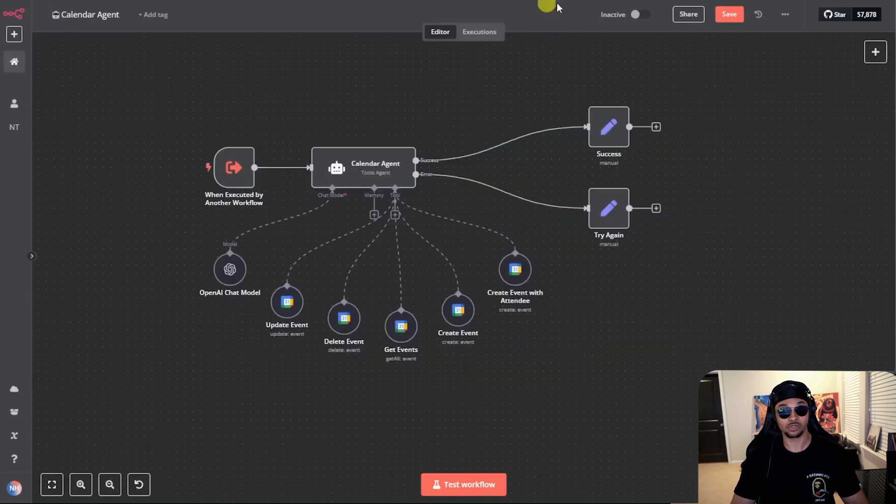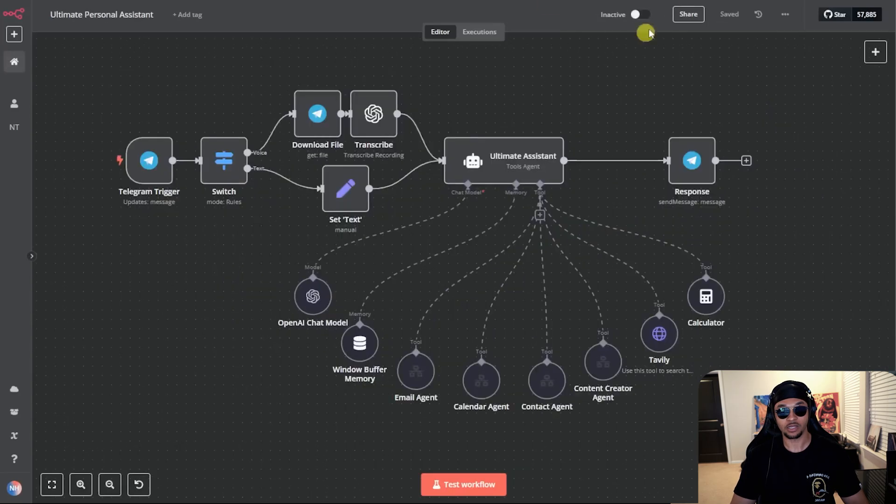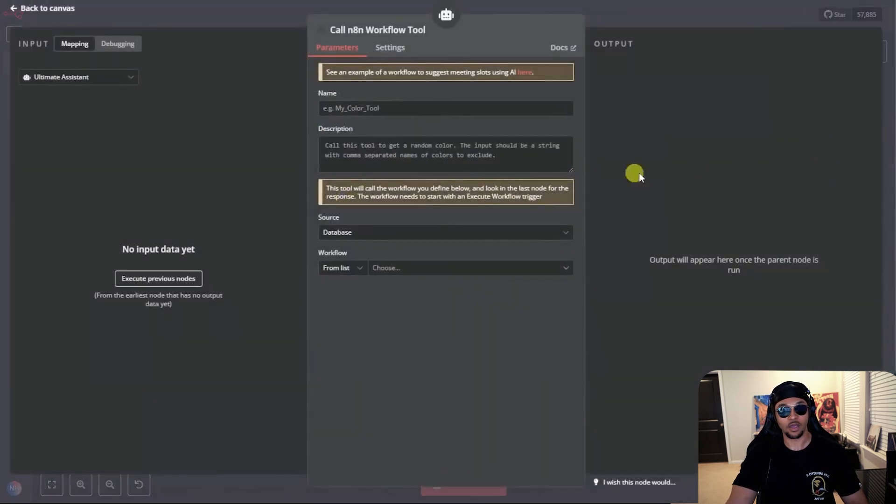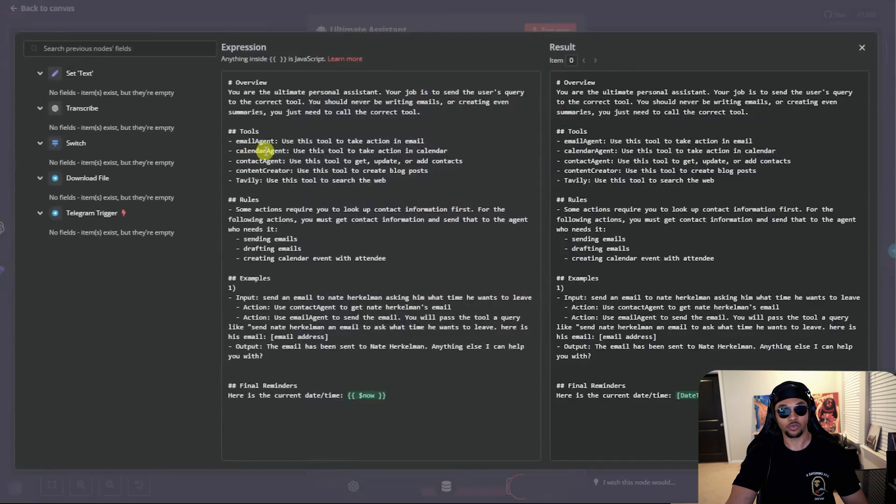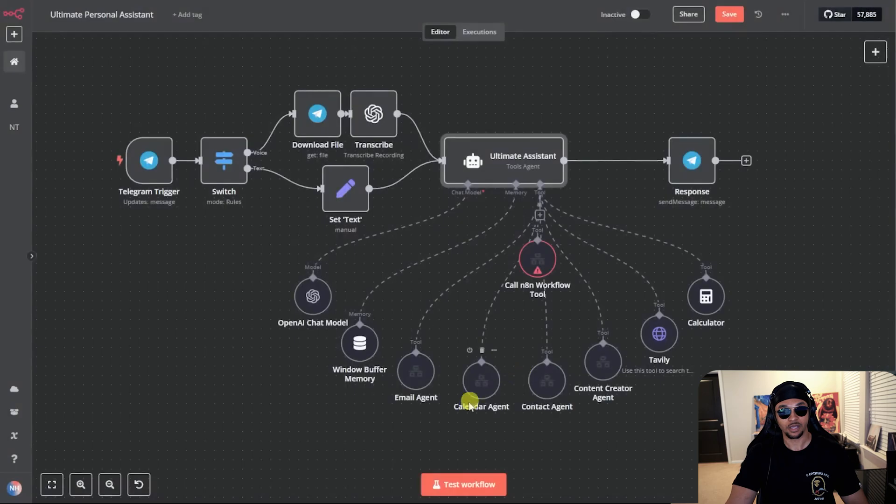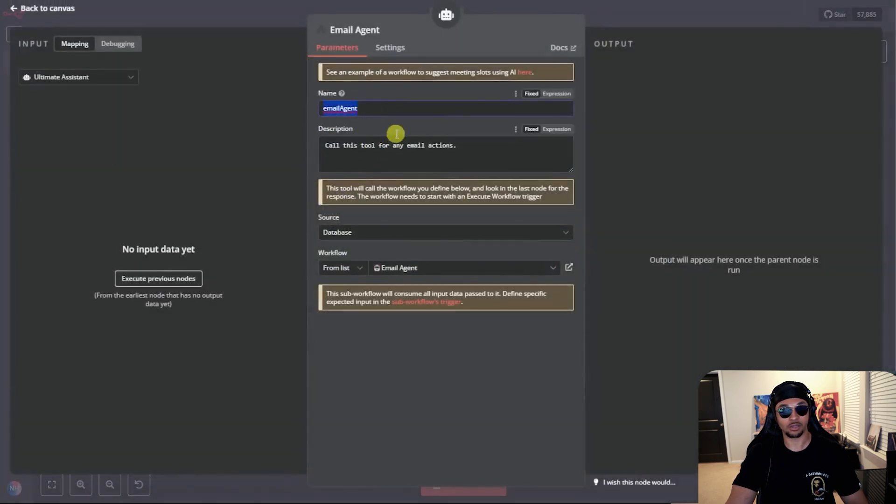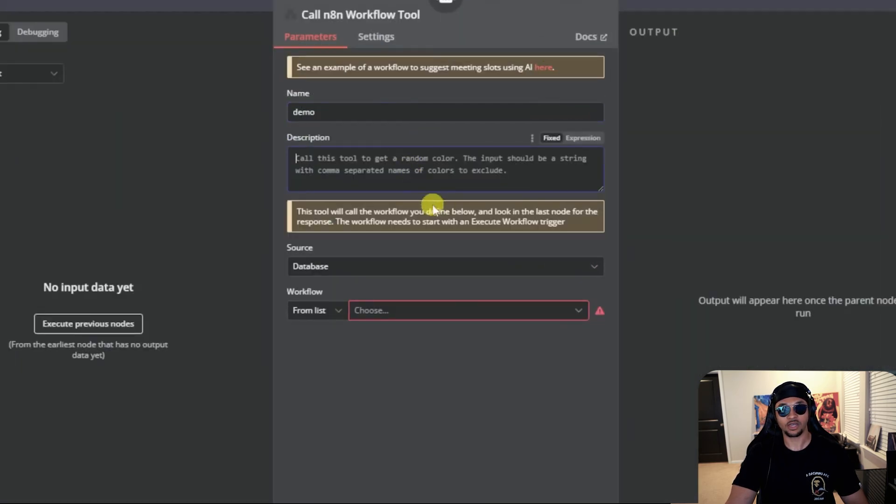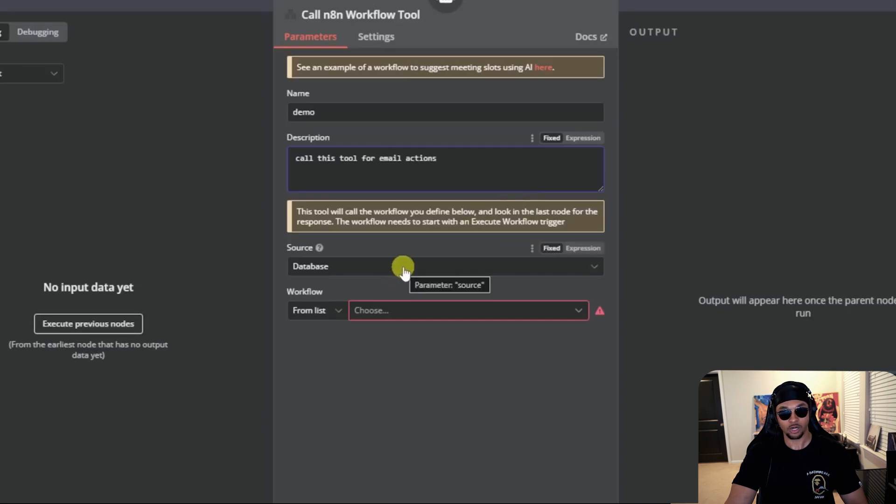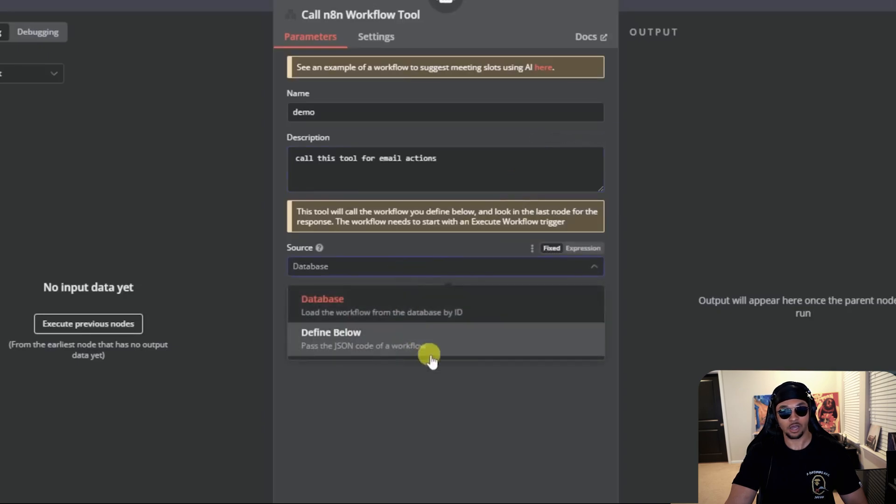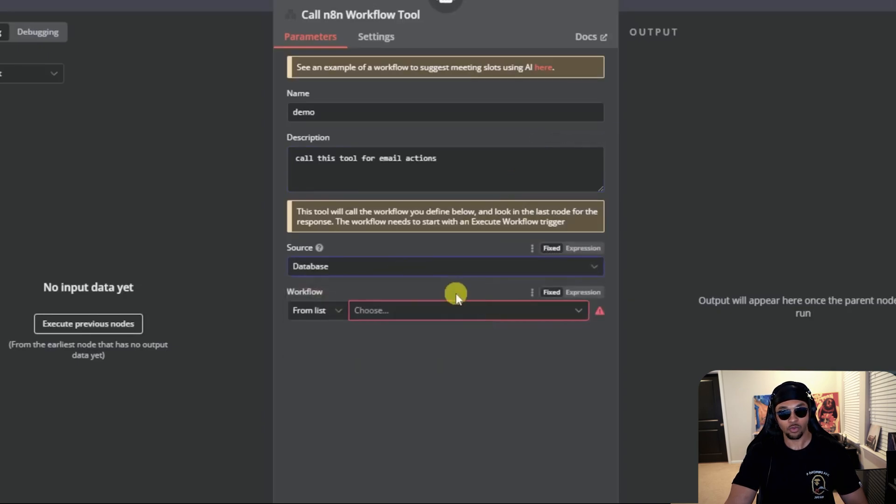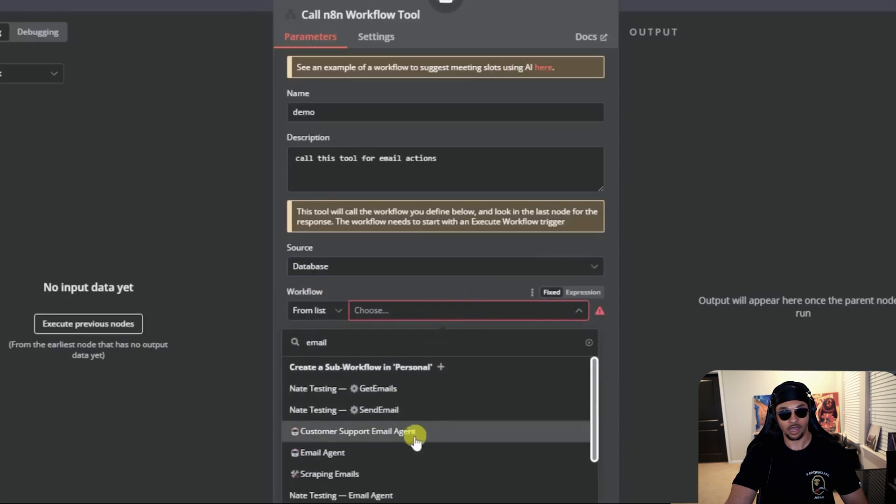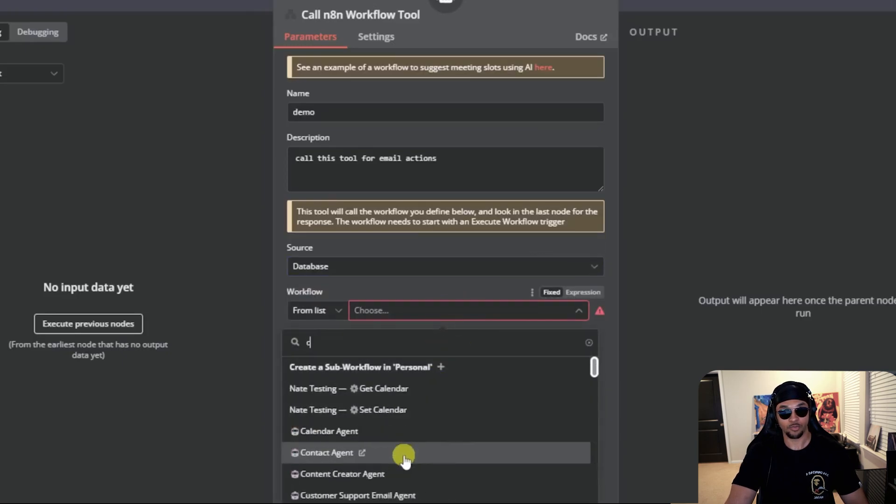We click the plus under the tools section, then hit the call NAN workflow tool. Now we need to set up a few things. First, we add a name that we define in the AI agent prompt. In our situation, we defined email agent and calendar agent. This box is case sensitive, so I just copy and paste. Once we are in the tool, we want to give it a name, give it a description. For an email agent, we can say call this tool for email actions. Next, we grab it from our database. We can also use JSON, but we won't this time. Then we want to click the drop down and select the email agent or calendar agent. That's really it.